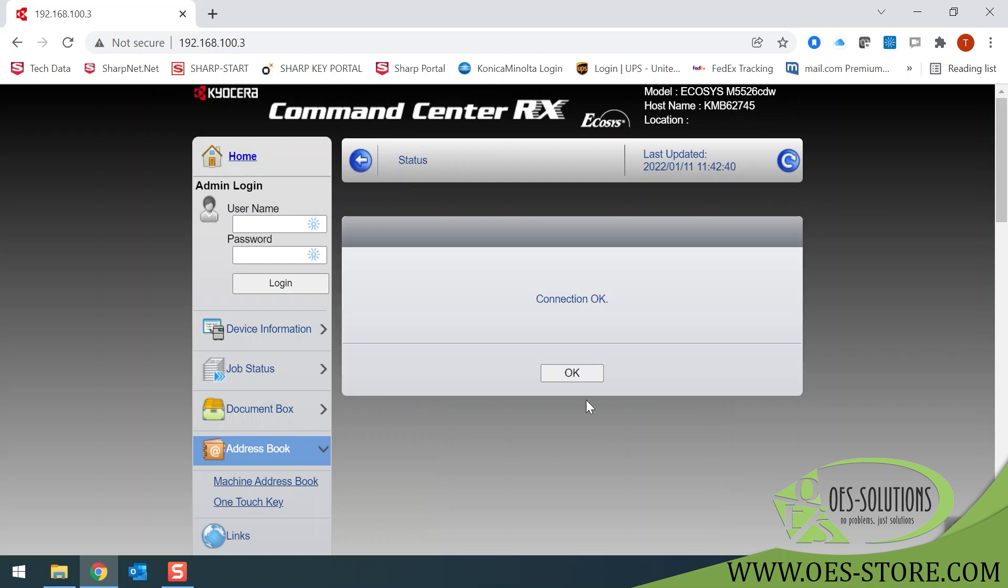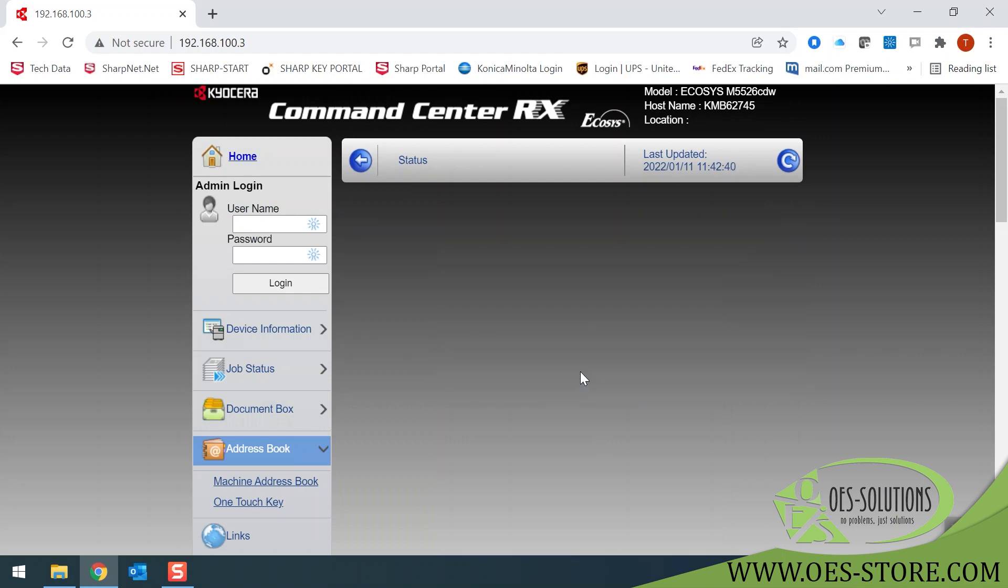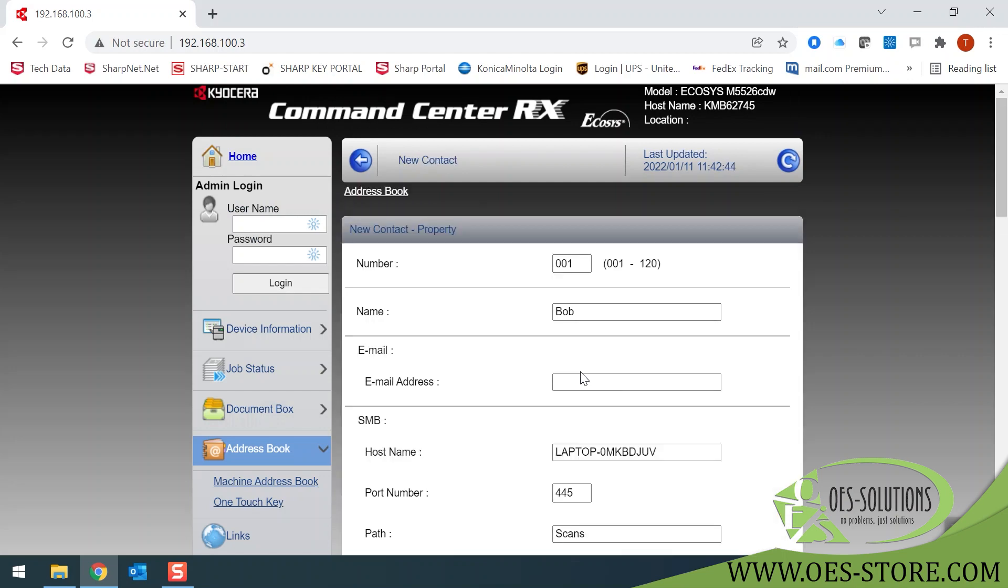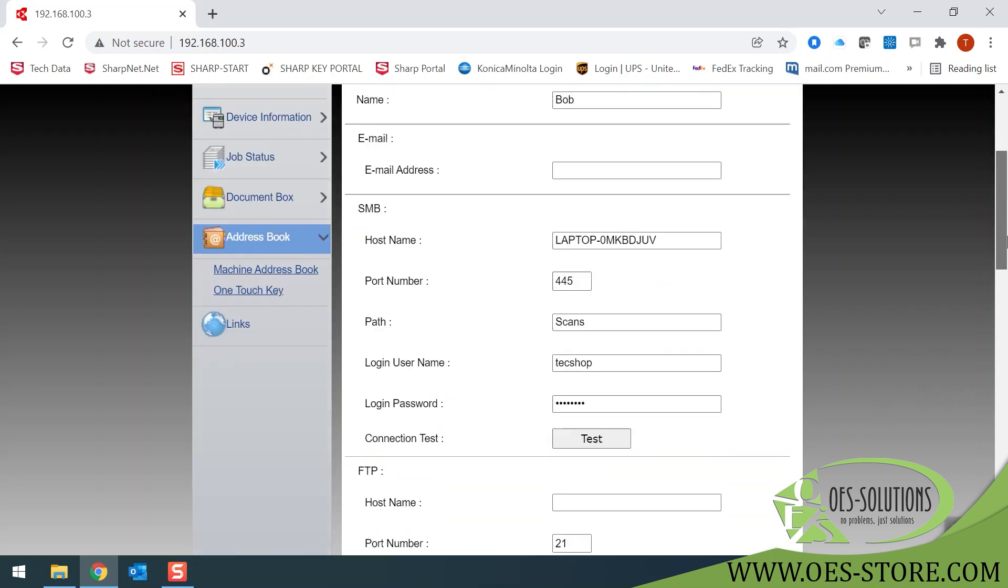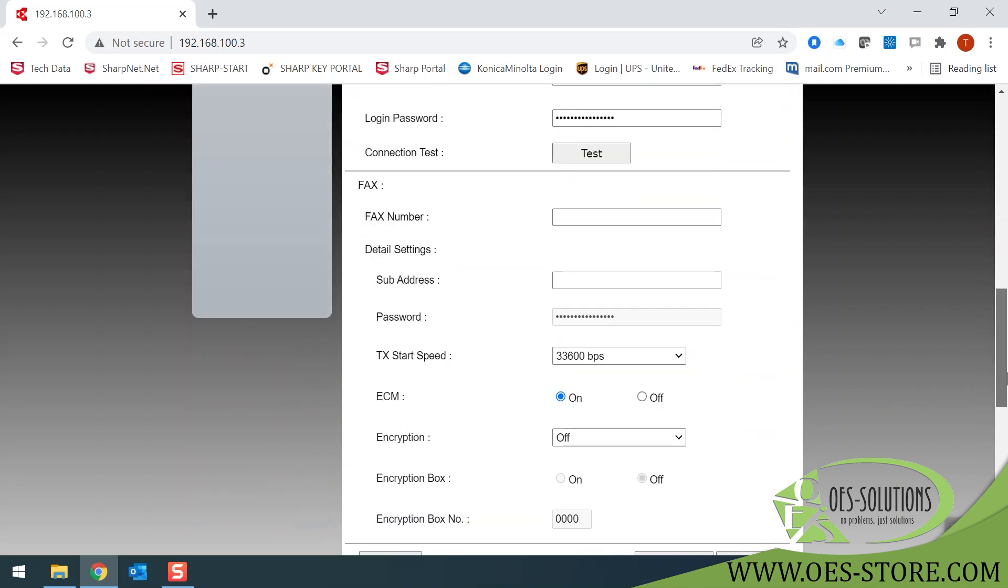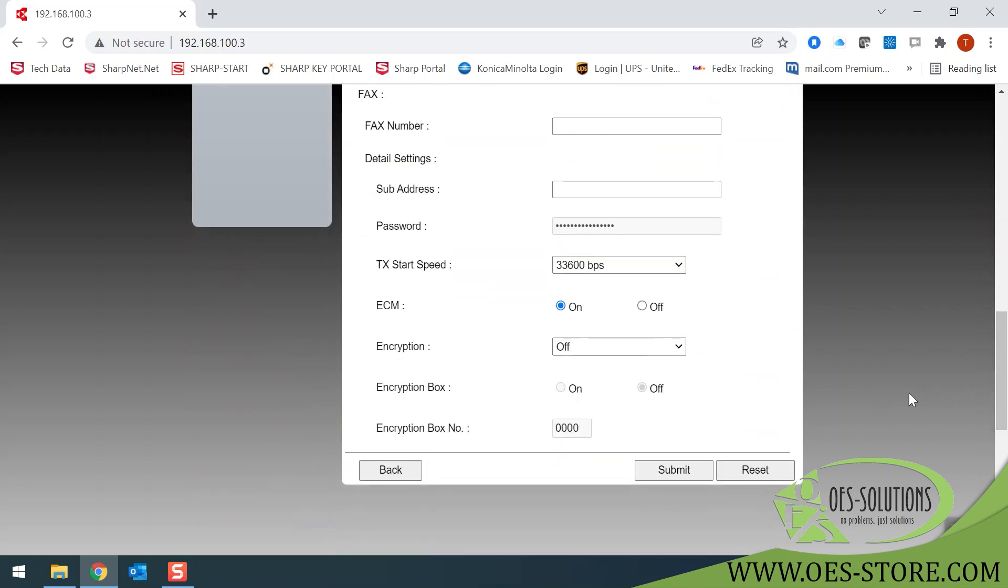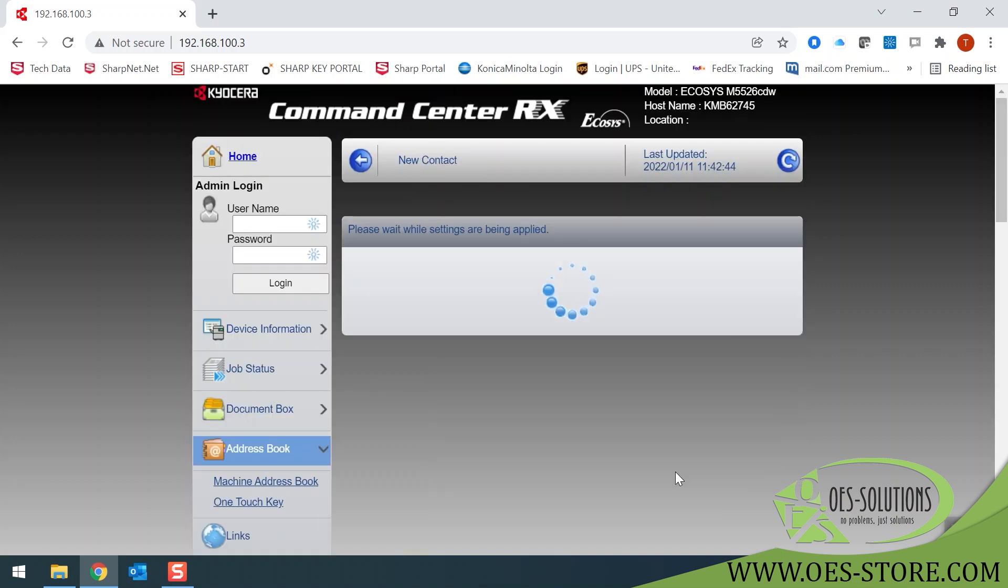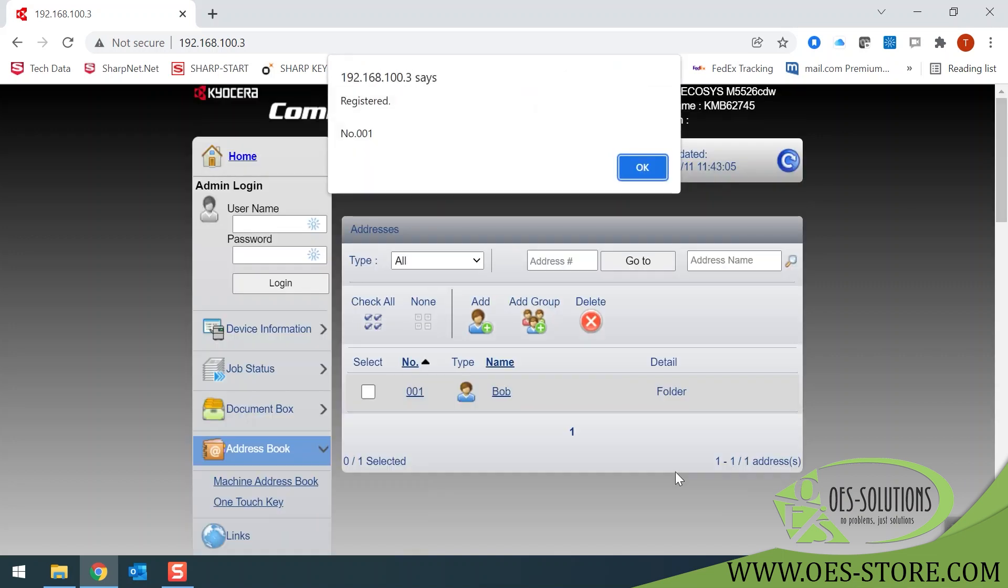Connection is OK, so we select OK. Now, lastly and most importantly, scroll to the bottom of this web page and click Submit. If you do not submit, it will not save it.